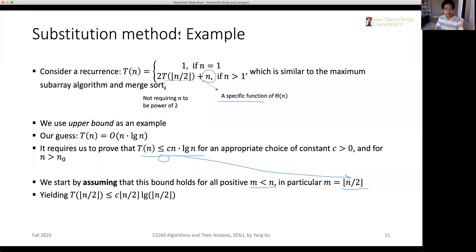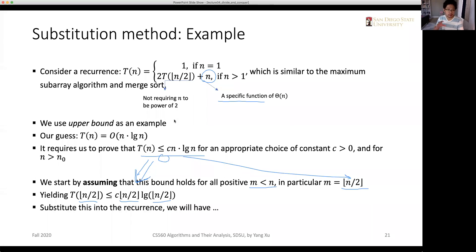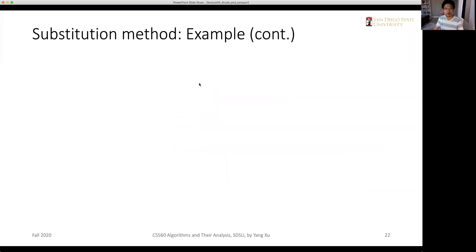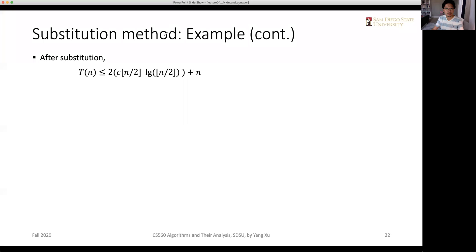In particular, we assume this inequality should hold for floor(n/2). So T(floor(n/2)) should be less than c times floor(n/2) times logarithm of floor(n/2). This is purely from substituting n with floor(n/2). We then substitute this back into the recurrence. After substitution, we will have T(n) less than or equal to 2 times c times floor(n/2) times logarithm of floor(n/2) plus n. That's the result of conducting the substitution.